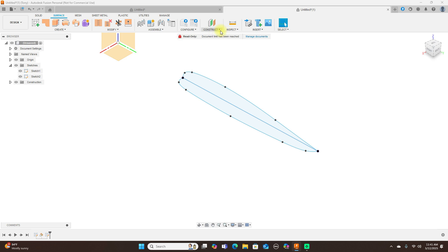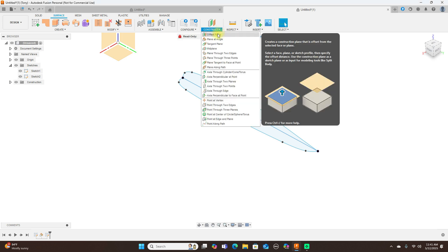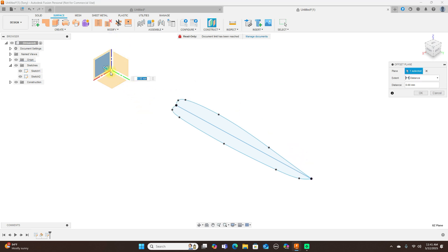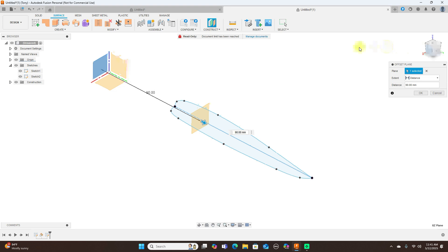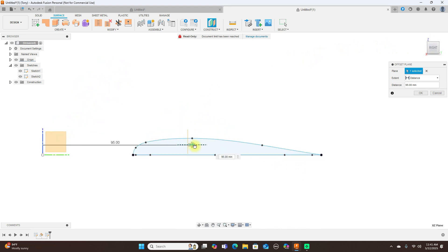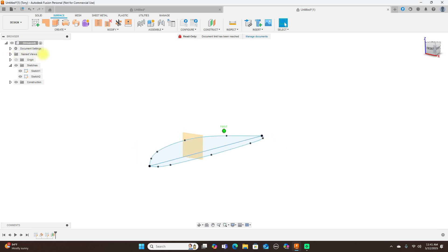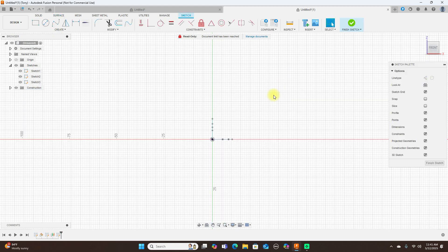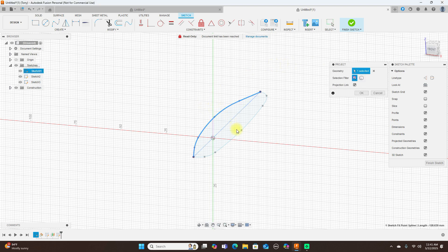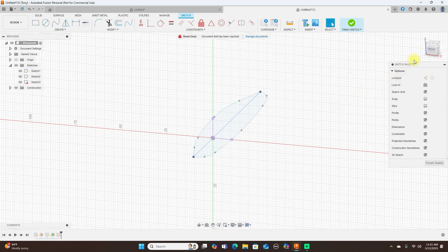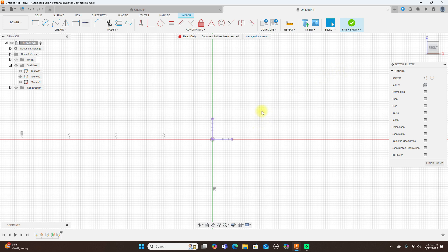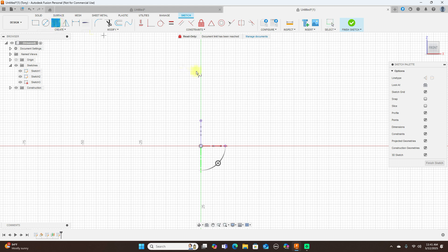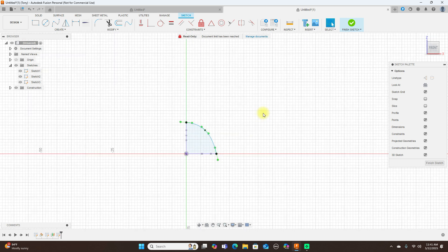I'm going to use an offset plane, so construct offset plane, move this about here and click OK. Now I'm going to create a sketch on this plane here and I want to project these here. We have our two points here and then use a fit point spline, and we have our closed profile.